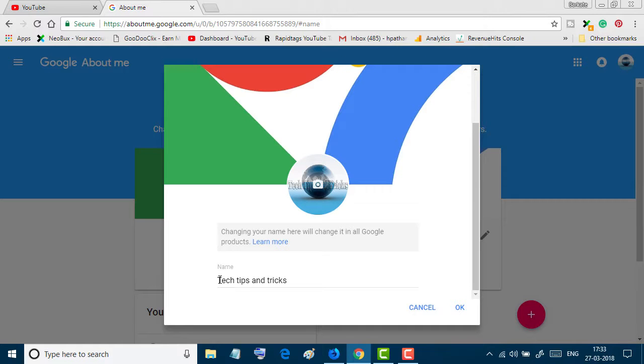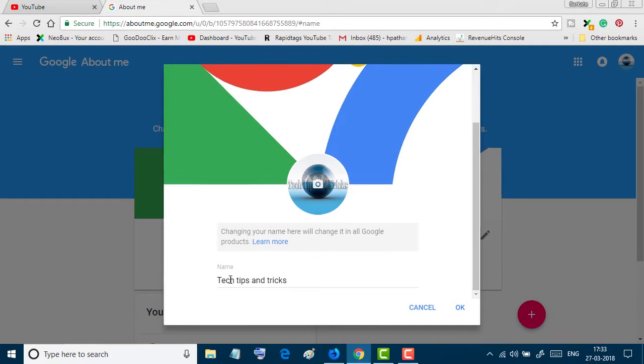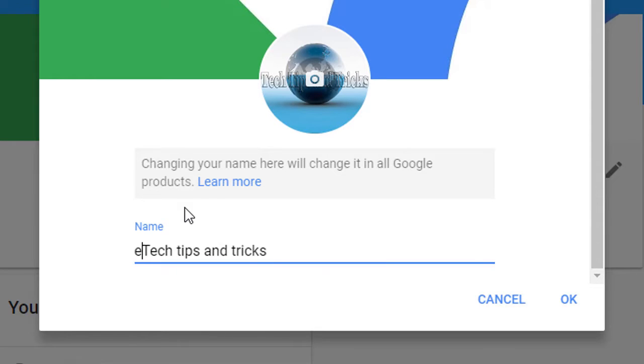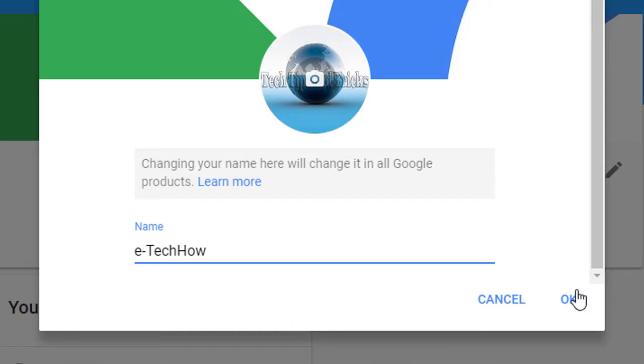Now change the name from here. After changing the name, click on OK.